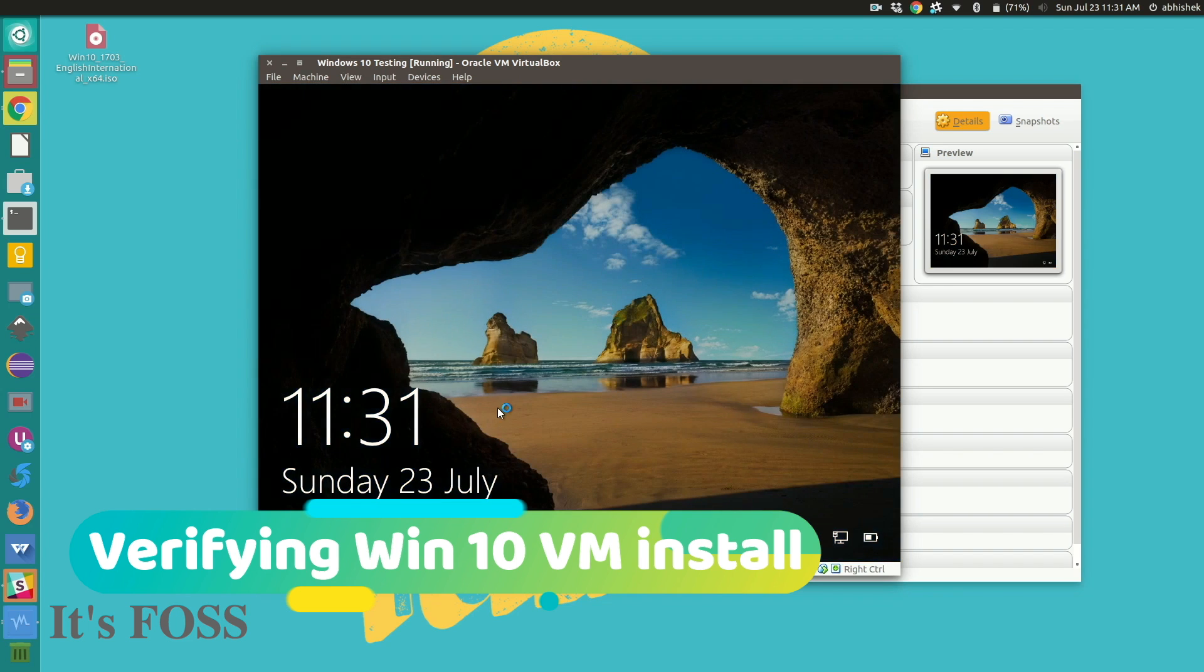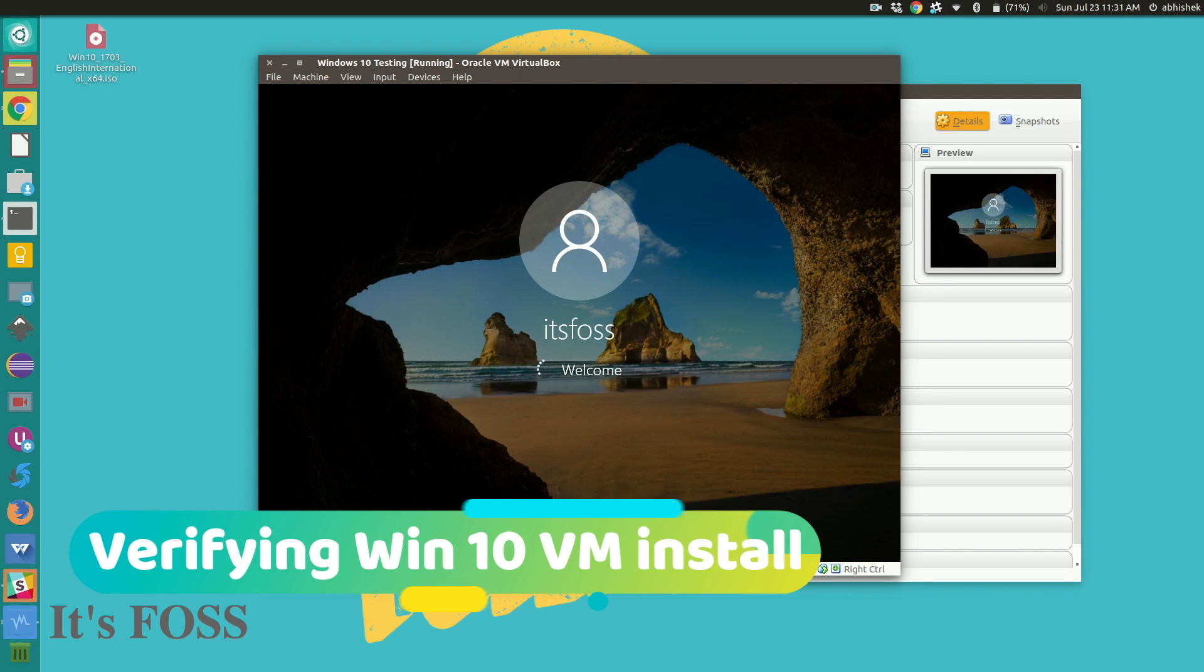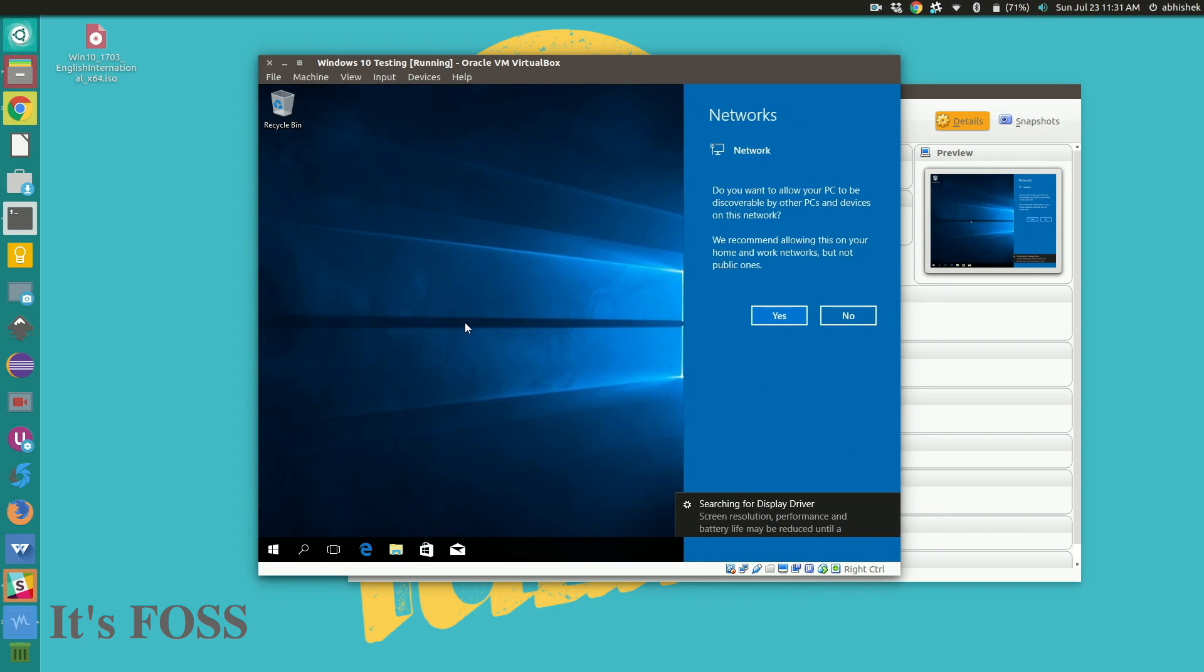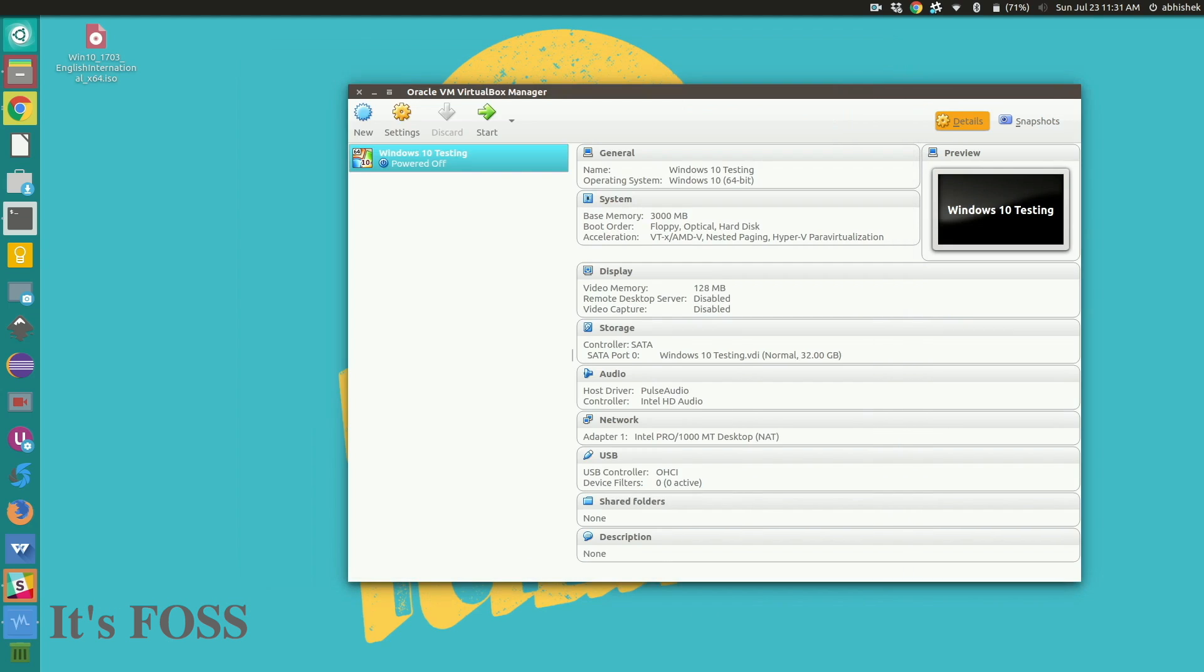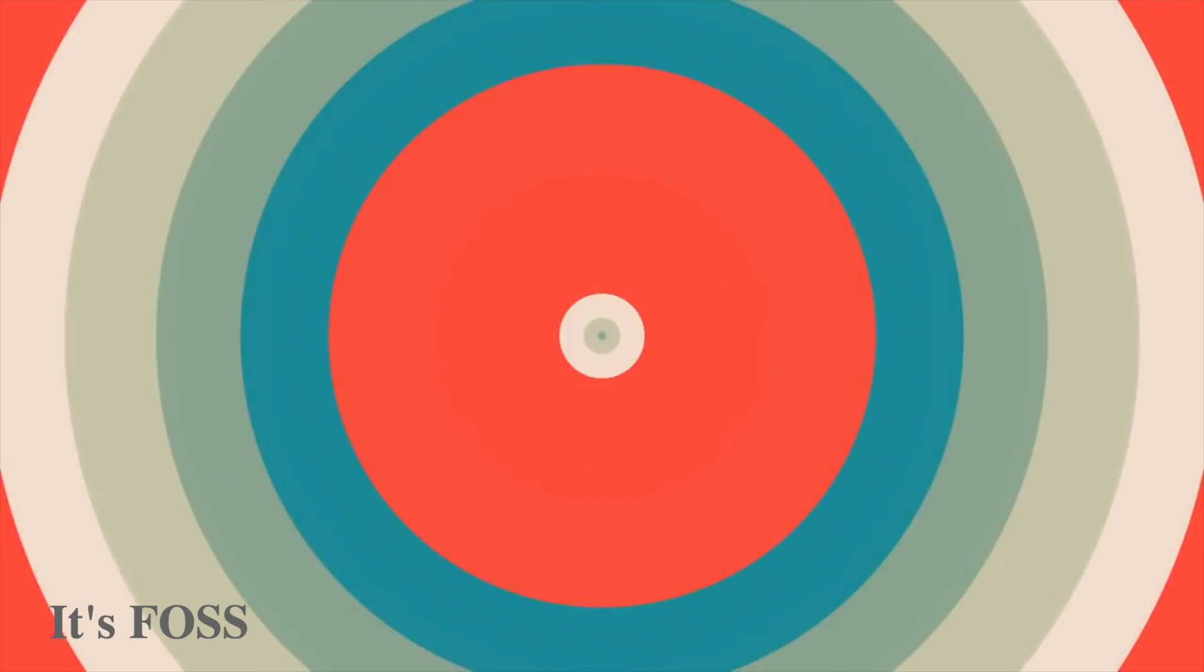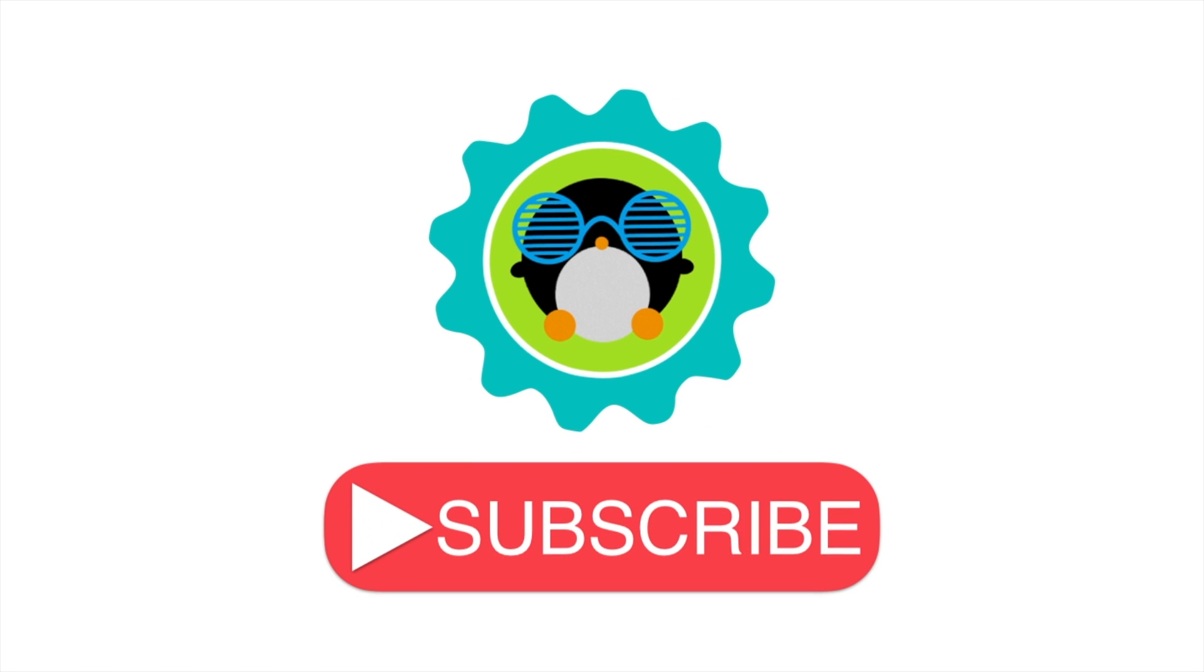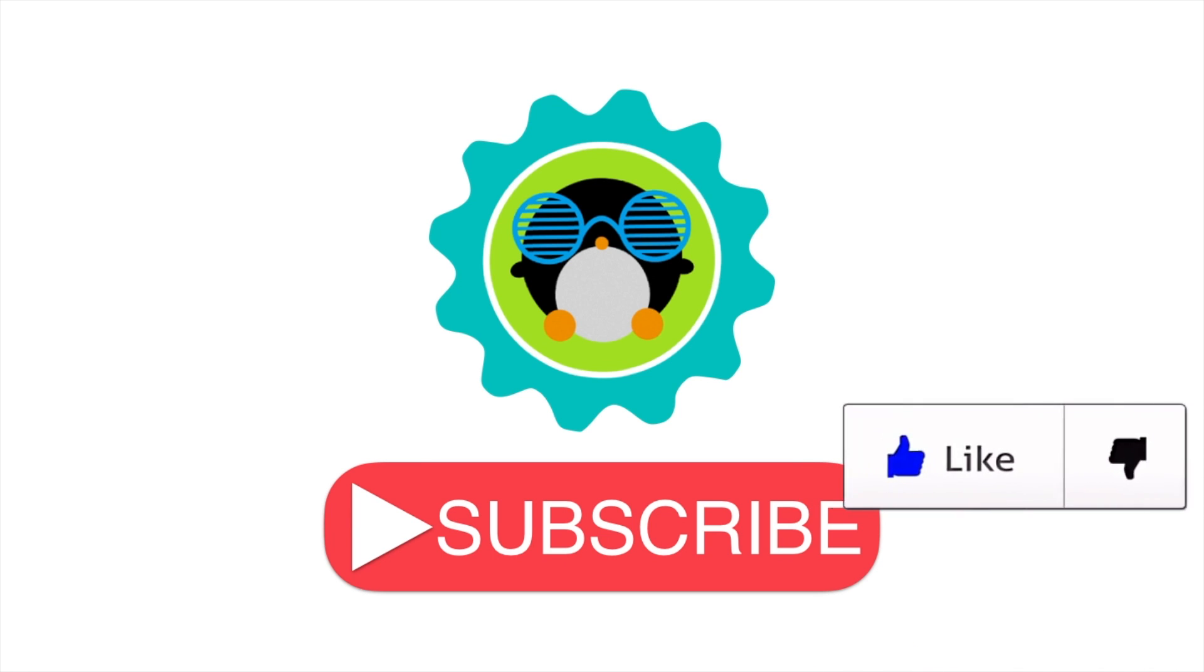Thanks for watching the video. I hope that this helped you to install Windows 10 inside any Linux operating system using Oracle VirtualBox. Do subscribe to its FOSS YouTube channel and give a thumbs up to this video. Stay tuned for more Linux tutorials. Bye bye.